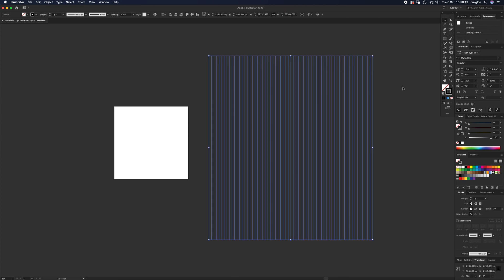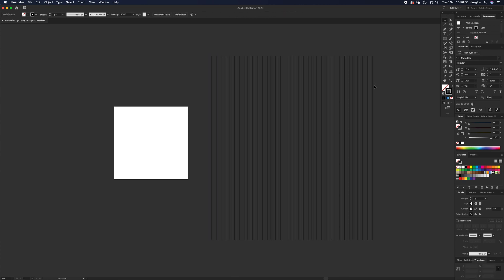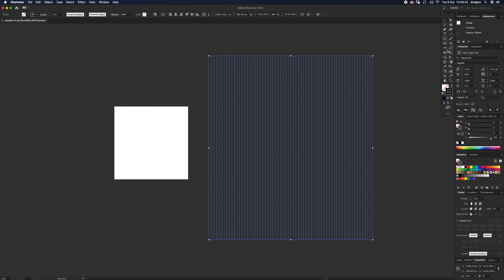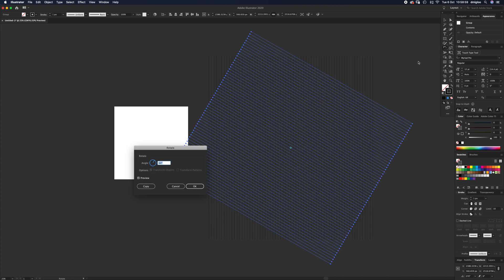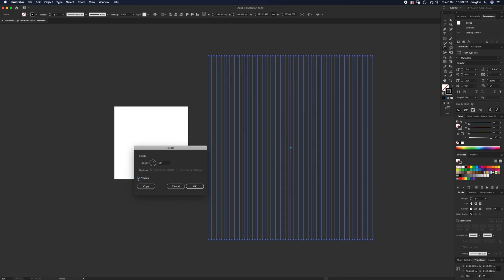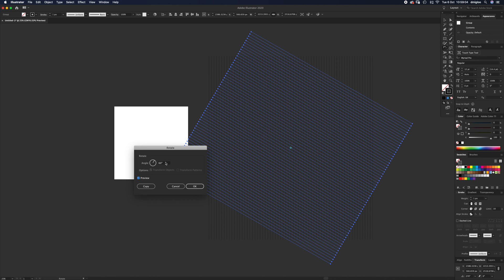Under the Reflect tool, you've got your Rotate tool. Double-click that, and you want it to be 60 degrees. If you haven't got Preview on, just hit Preview and you'll see it's rotated the whole block 60 degrees. Hit OK.